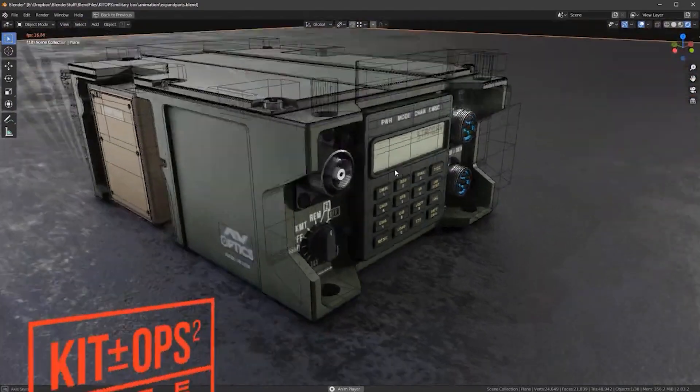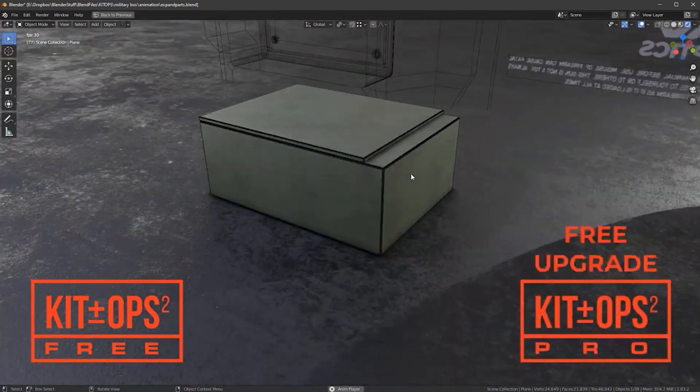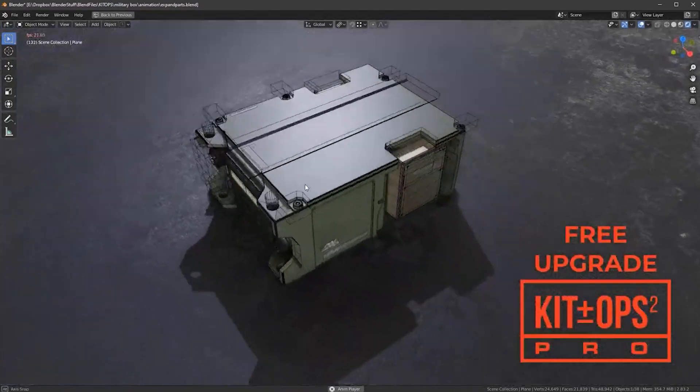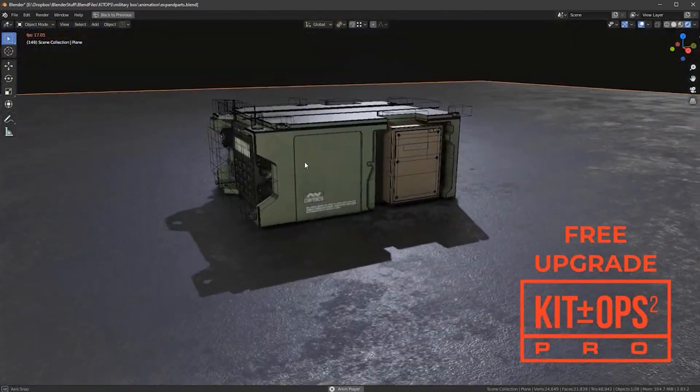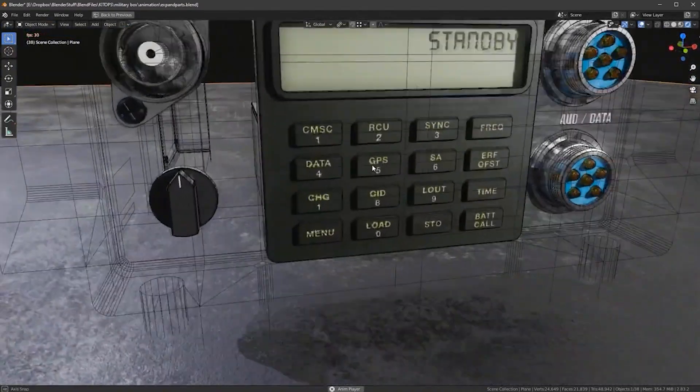Hello there, my name is Thismanz and today we're going to be looking at Kit Ops Pro, a kit bashing add-on for Blender. If you're into hard surface modeling or if you like to do sci-fi scenes...